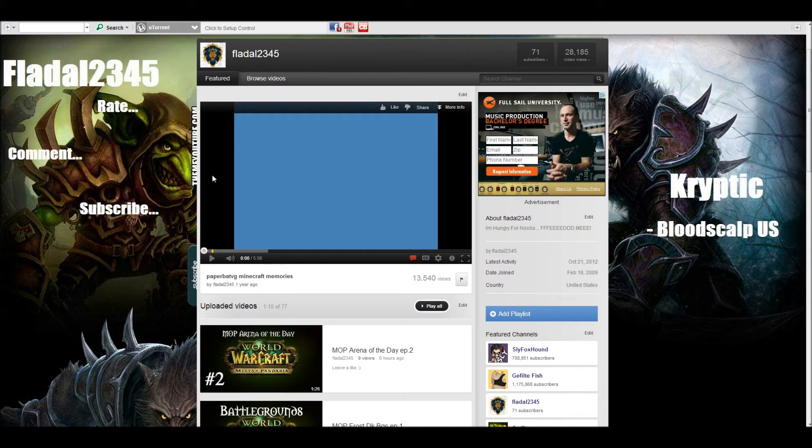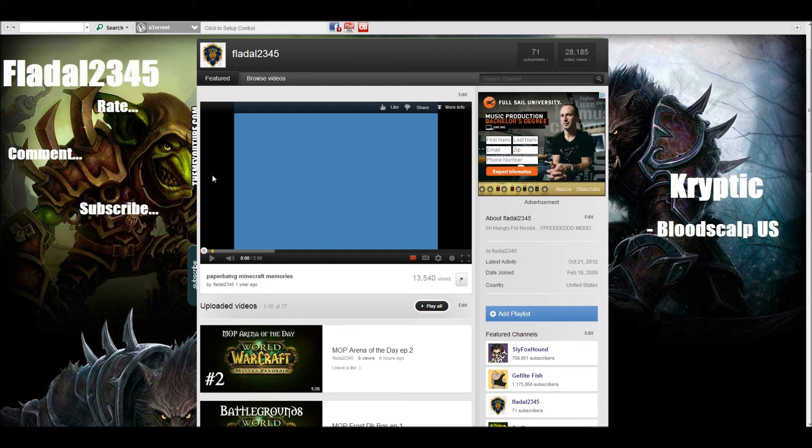I made a Happy Wheels map. If you are not familiar with Happy Wheels, go to it. All you type in is total jerk face and then type in Happy Wheels.